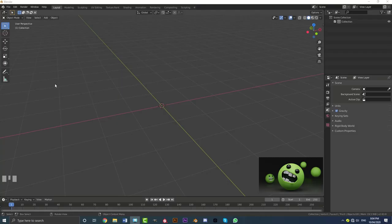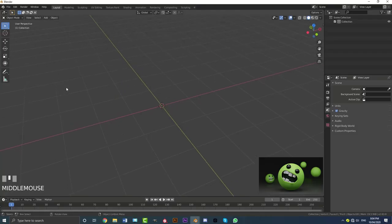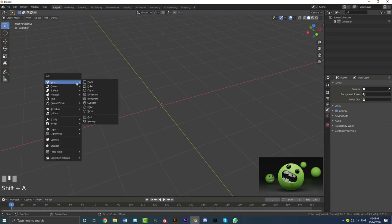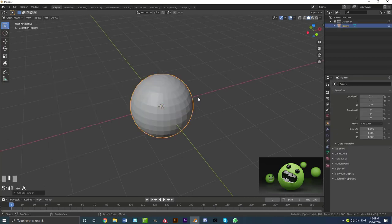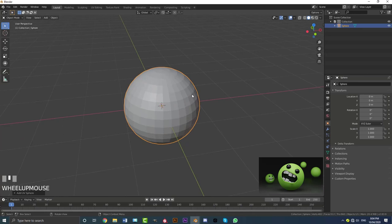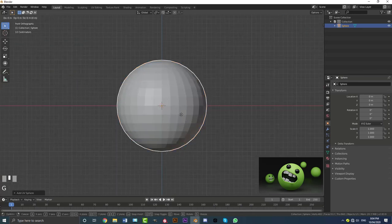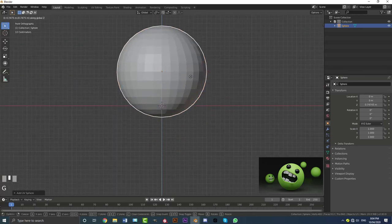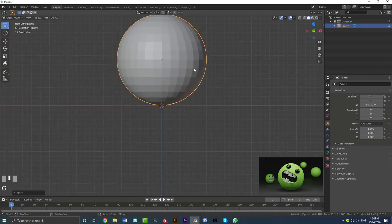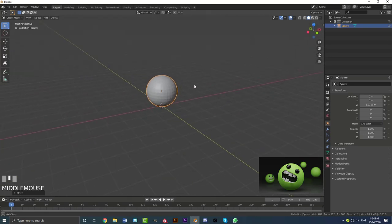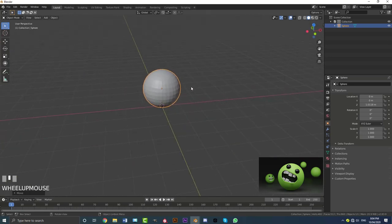Okay, so with a new scene open in Blender go ahead and delete everything. We're going to go Shift+A, go to our mesh options, and add in a UV sphere. Then go into your front orthographic view, go G Z, and bring this guy up so it's sitting on the grid floor.